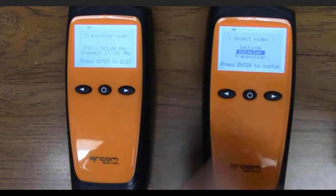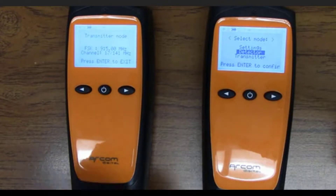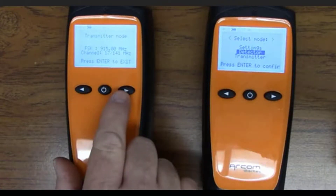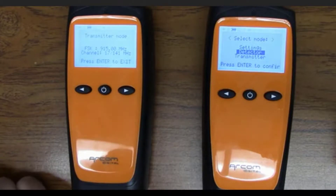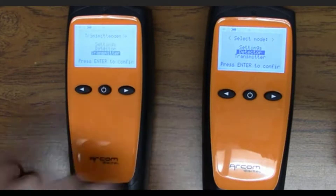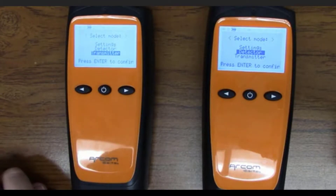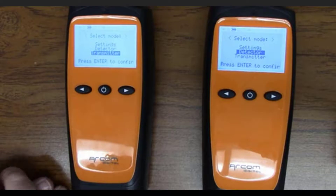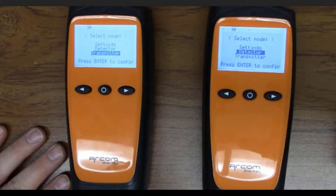Now you can walk around with this detector unit and locate your leak, while this transmitter unit stays connected to your system test point. Note that the amplitude reading is not a true amplitude — it's just a find-and-fix tool, strictly a troubleshooting device. Don't get hung up on the numbers if you're 10 feet away.